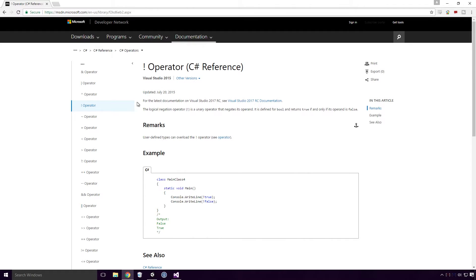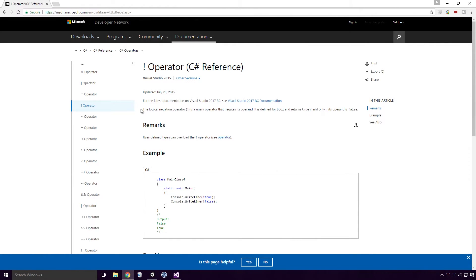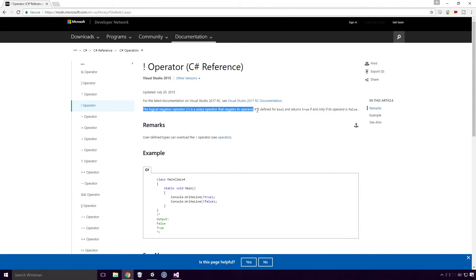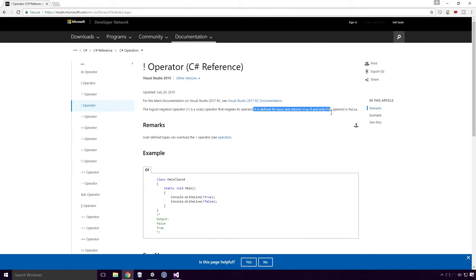Now that we've exhausted the plus and minus unary operators, let's move on to the not unary operator. According to MSDN, the logical negation operator, not, is a unary operator that negates its operand. It is defined for a bool and returns true if and only if its operand is false.